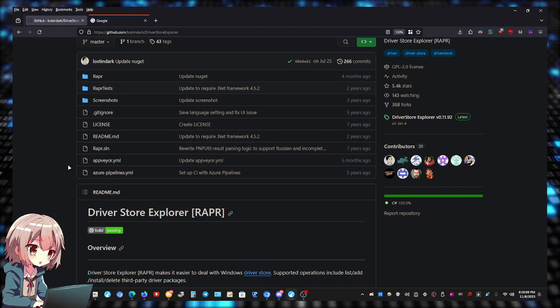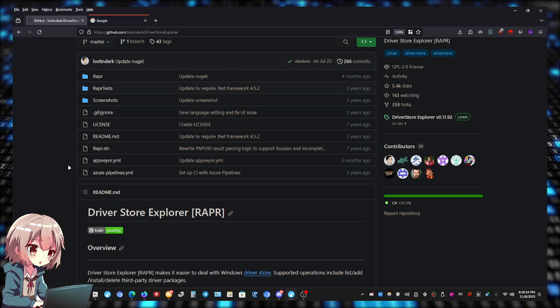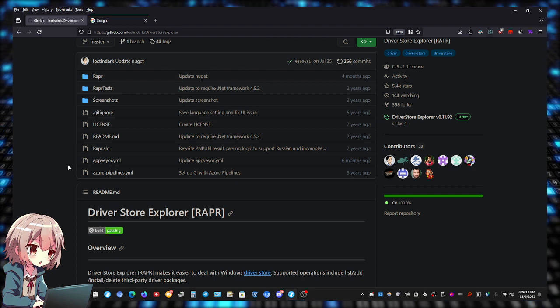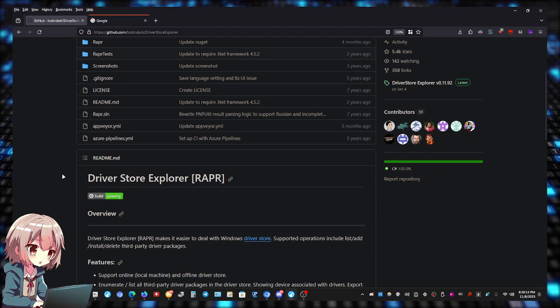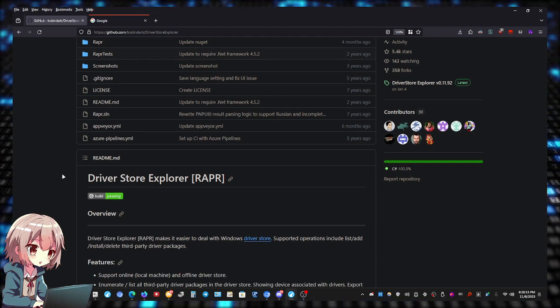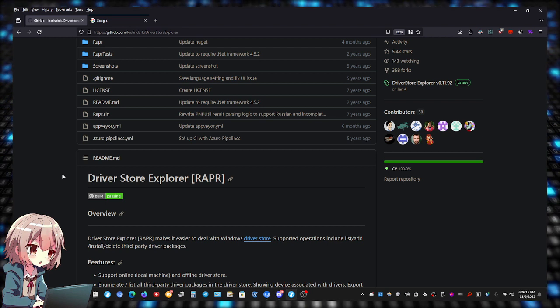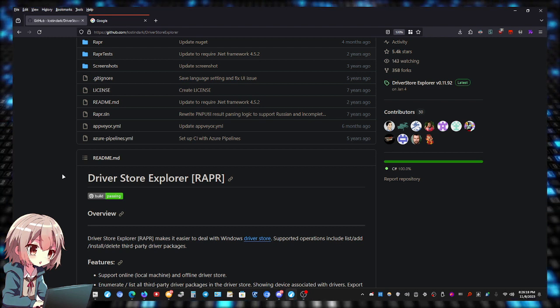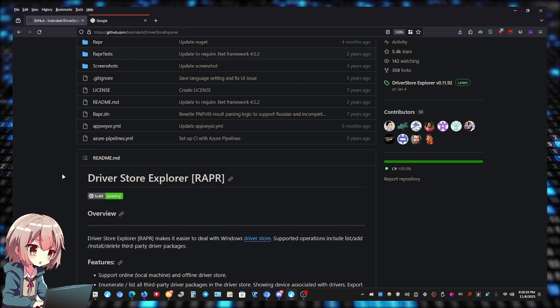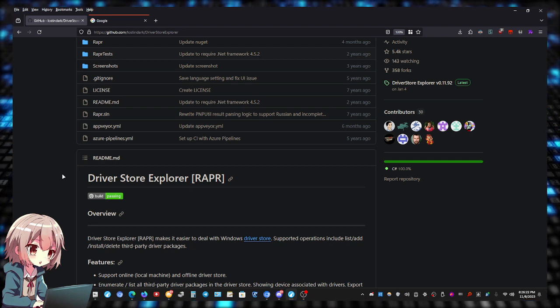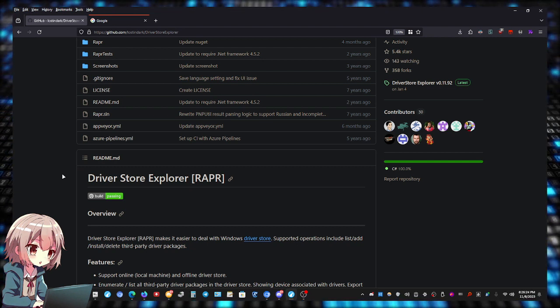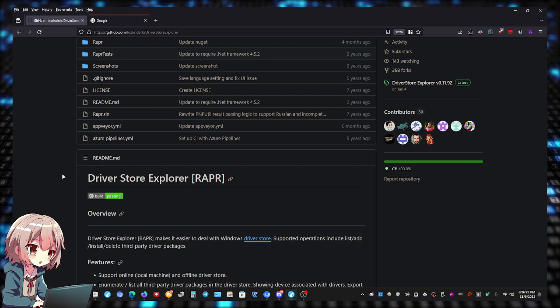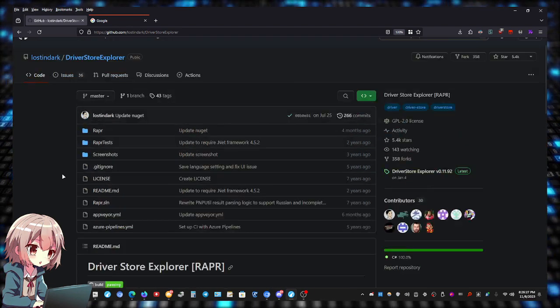So this tool lets you view all the drivers, all the device drivers installed, and it automatically can scan for old device drivers and allows you to delete them.